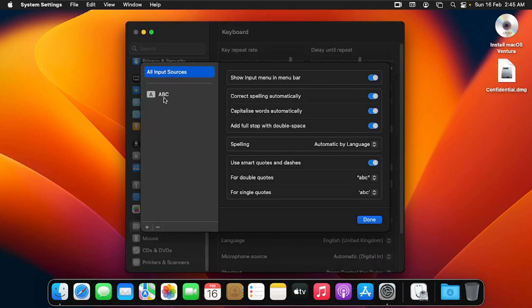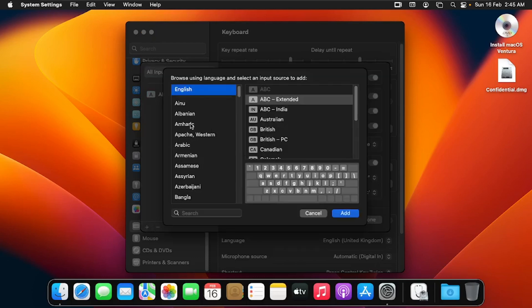This is the default input source we have as the keyboard layout. To add another keyboard layout, you click on the plus sign. Here you can add the language you want to use and select a keyboard layout. Let me click on the ABC Indian keyboard layout and add that one.